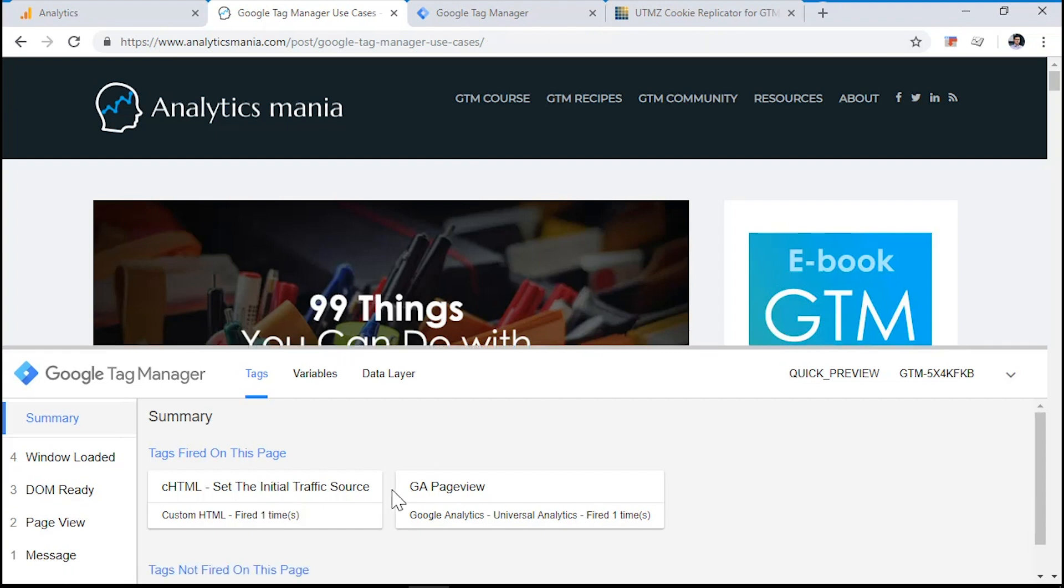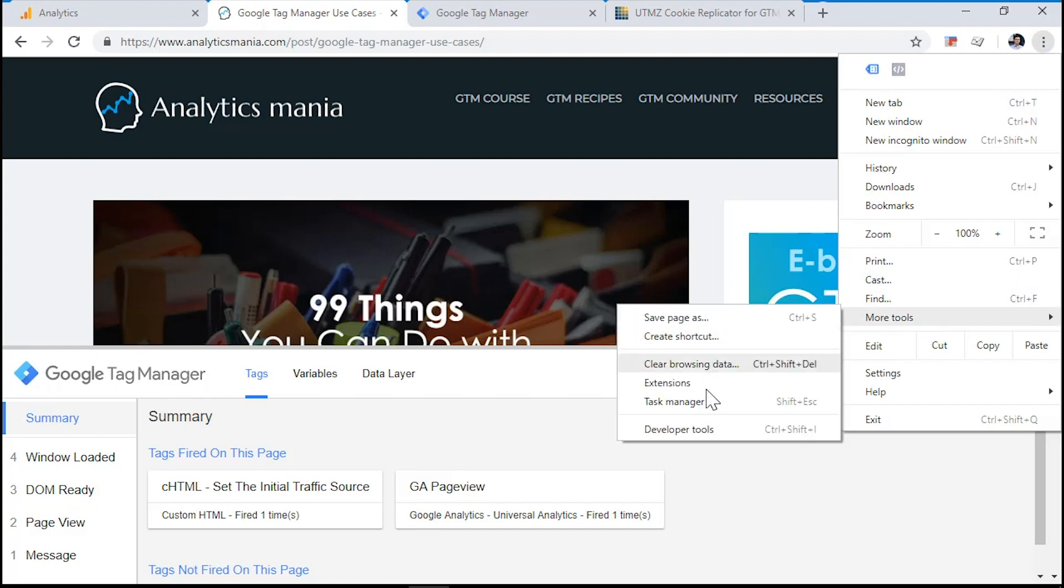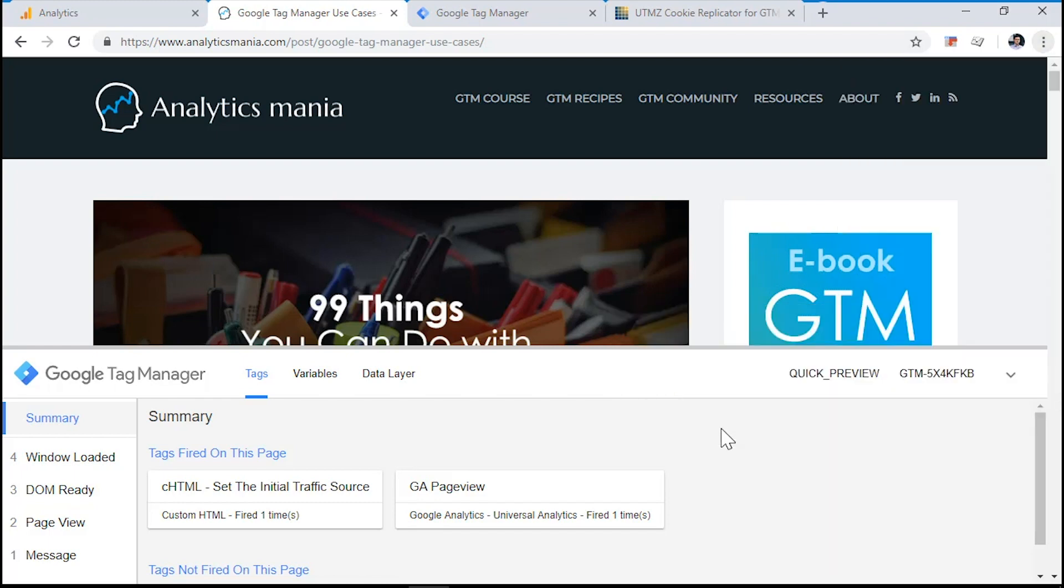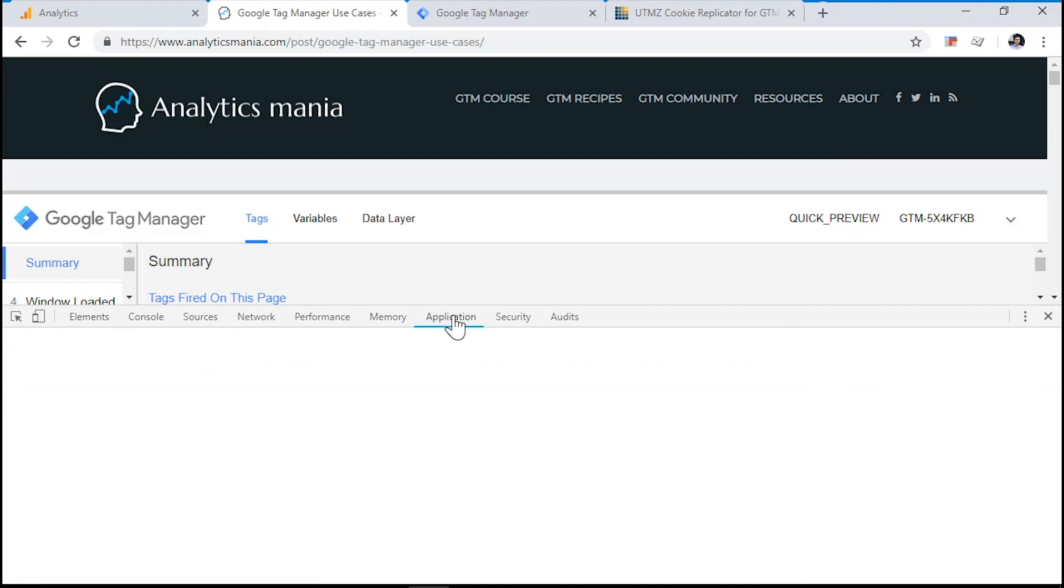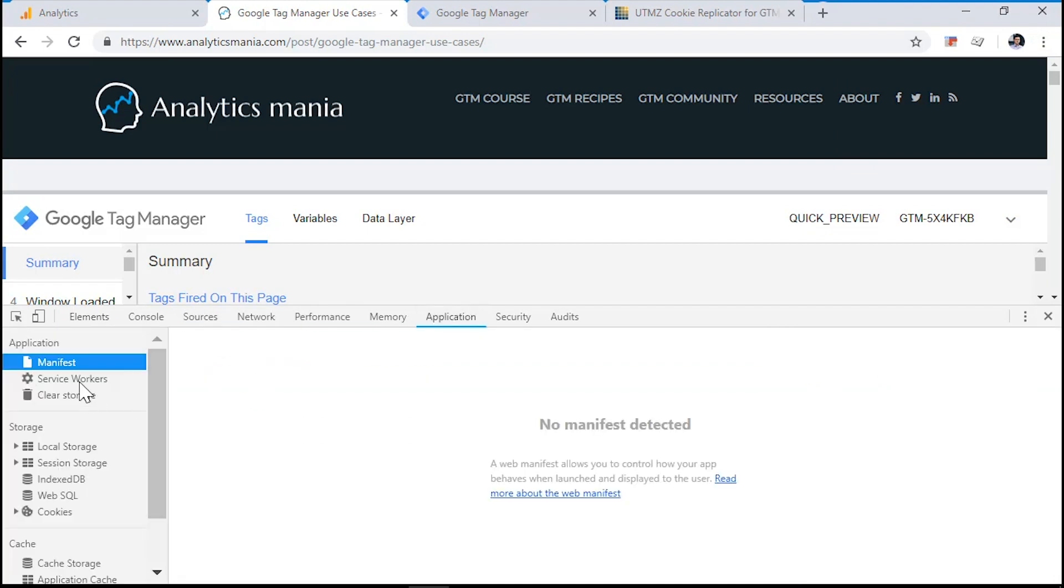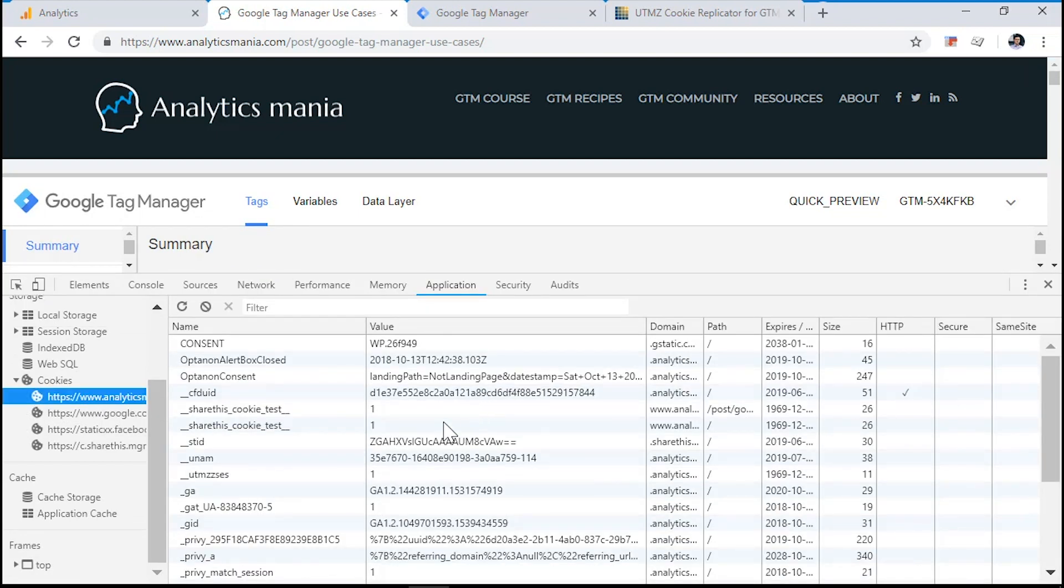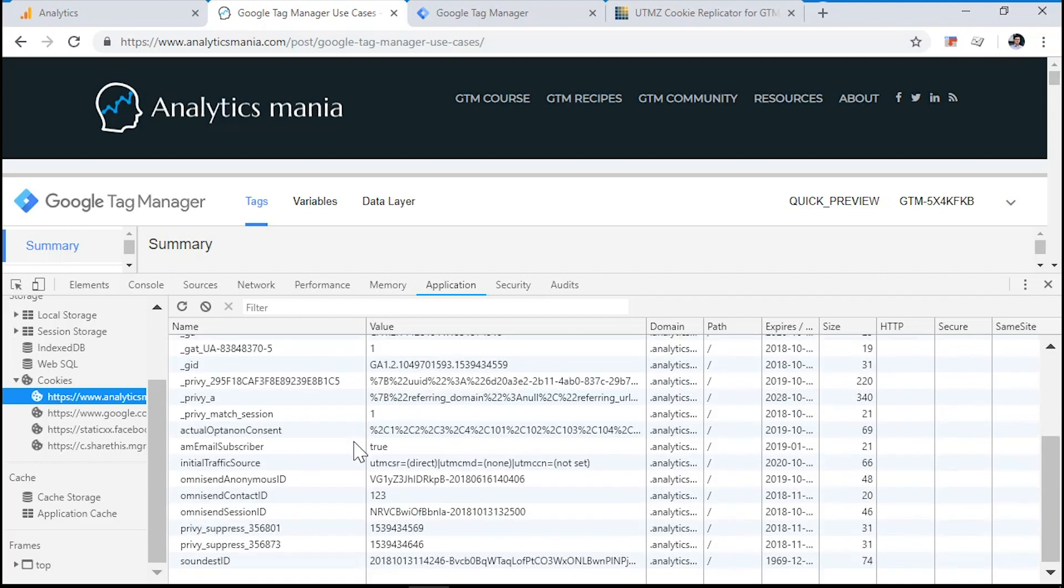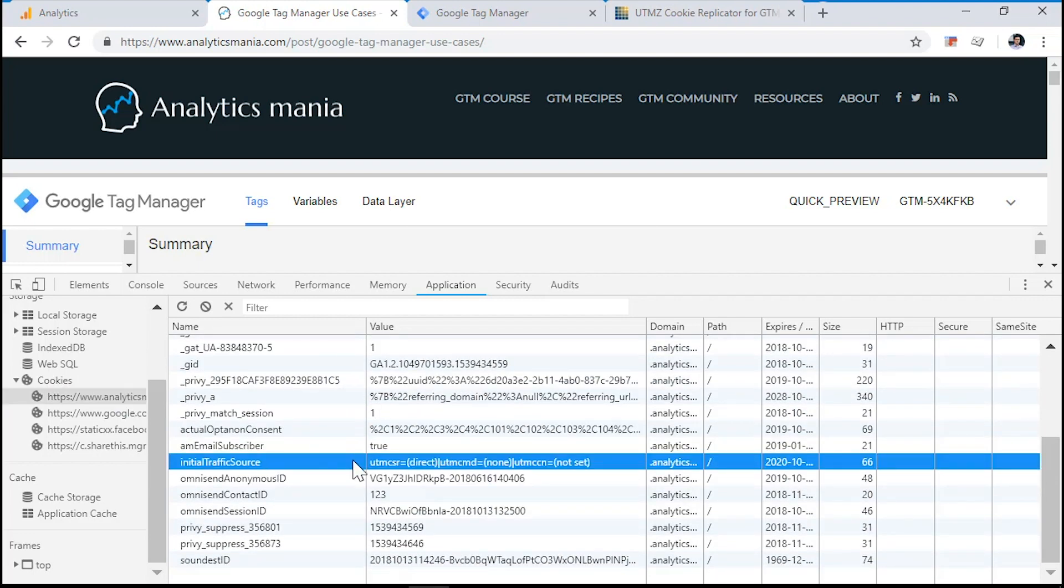If you are on a Chrome browser, click these three dots in the top right corner and choose More Tools, Developer Tools. Go to Application and under the Storage section, choose Cookies and click the domain that you are currently working on. Keep looking for a cookie that is called Initial Traffic Source.